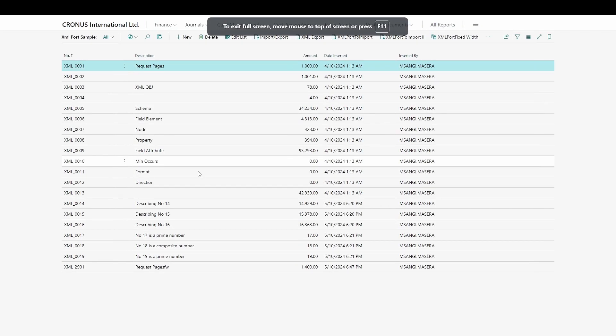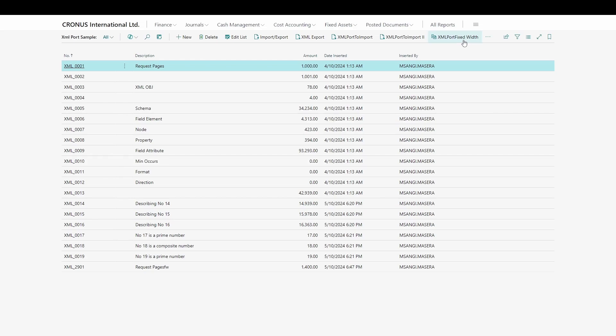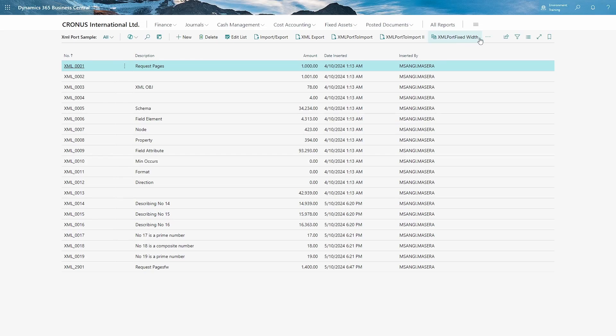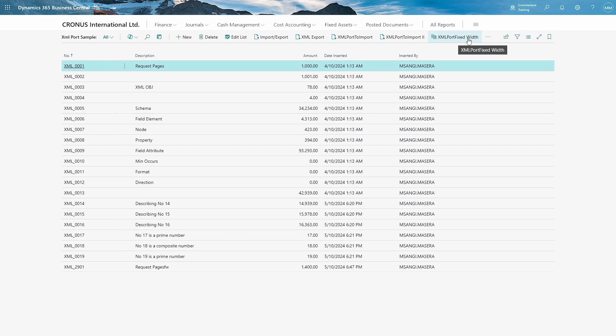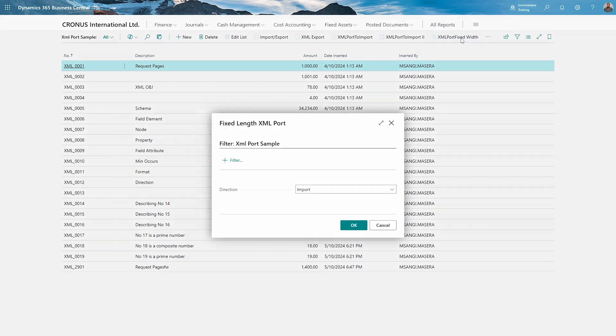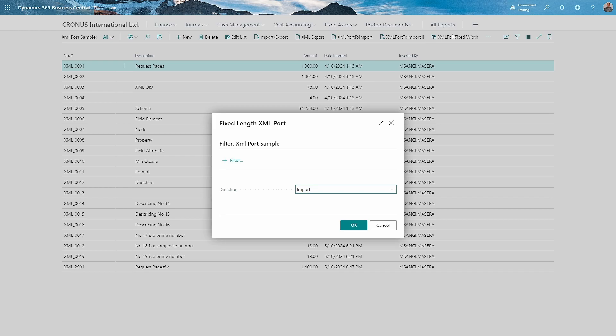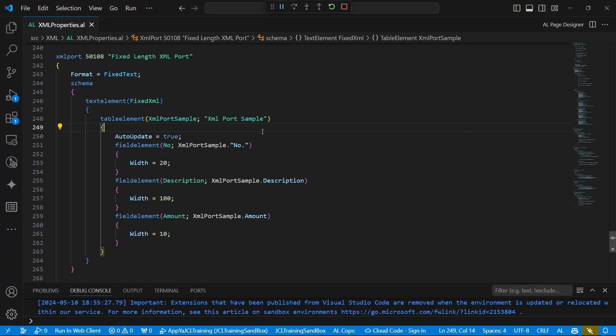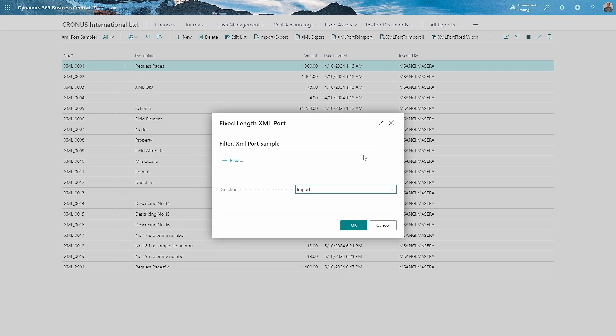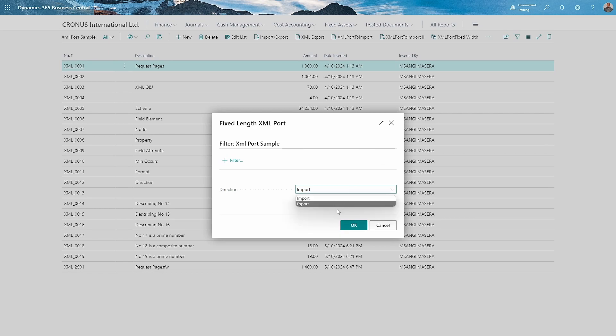So here we are with our XML port fixed width. What I'll do, I'll click on it. So the same file that we created in our VS Code, this file is the one that is here on action. The XML port runs - when you run it, we are basically running this file.